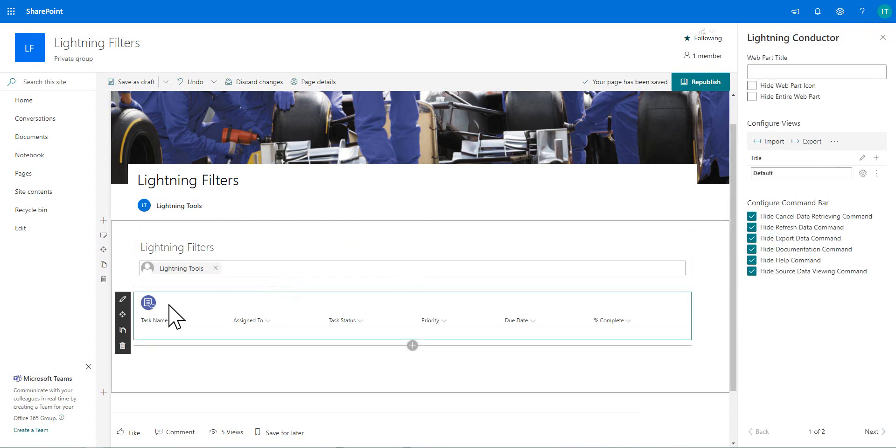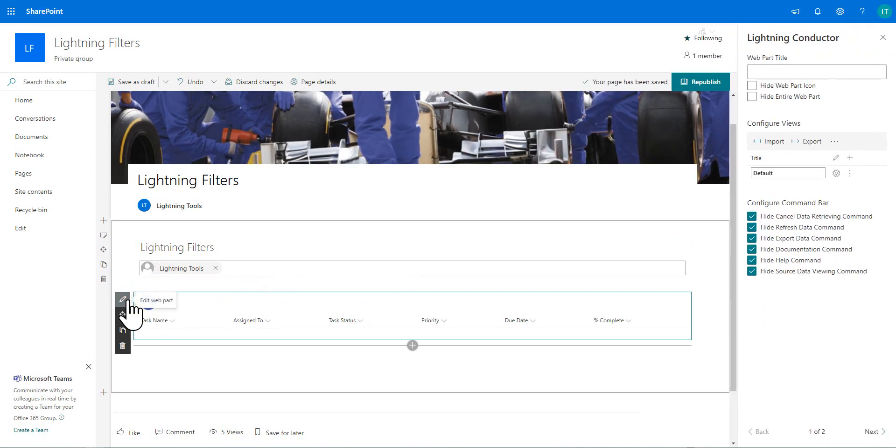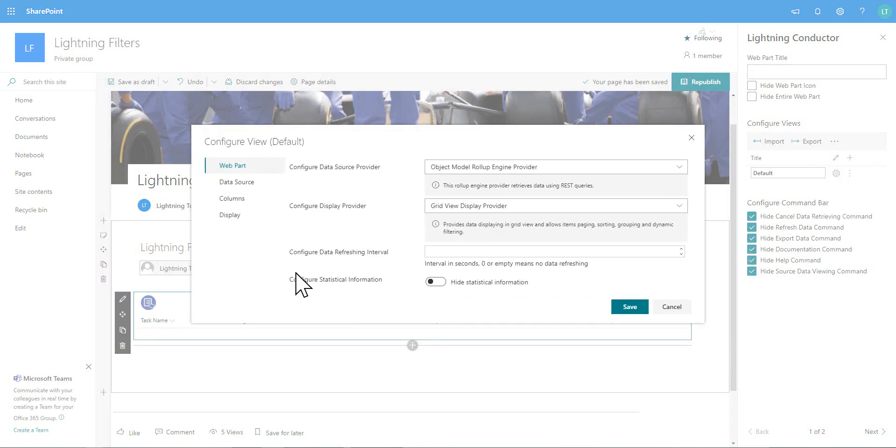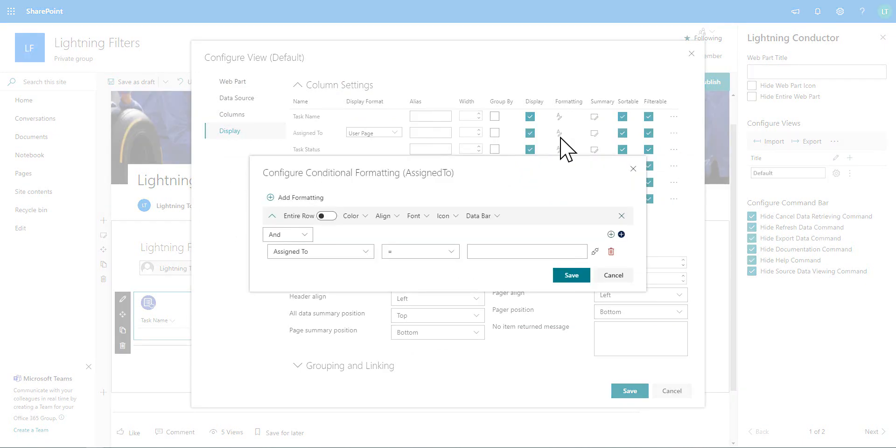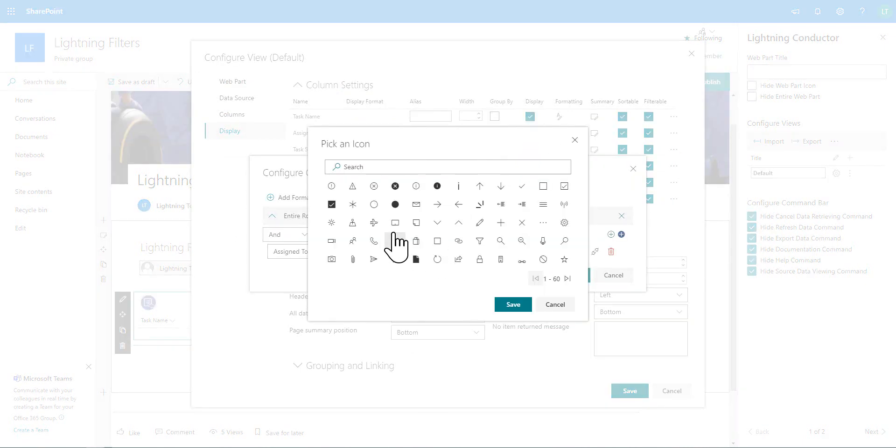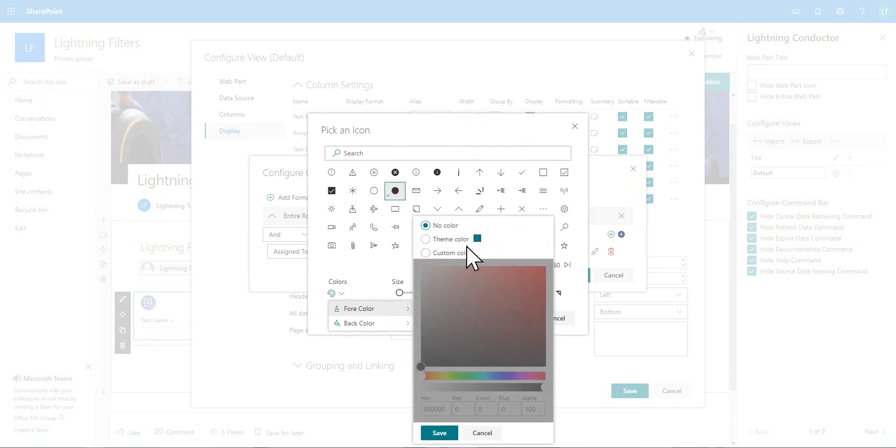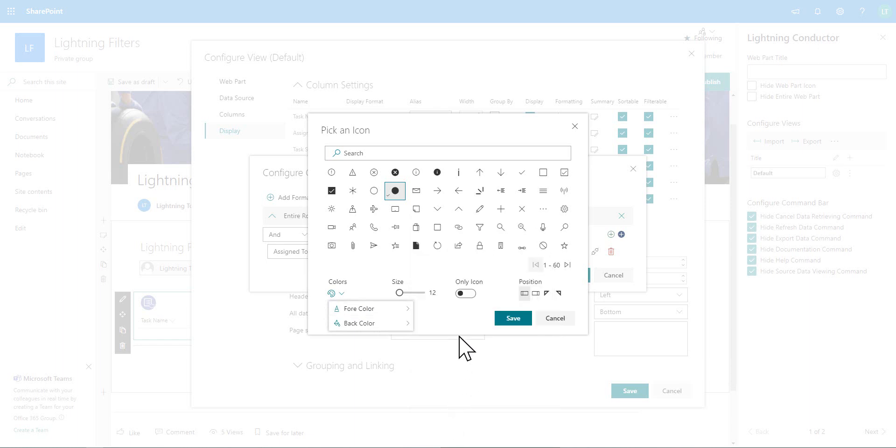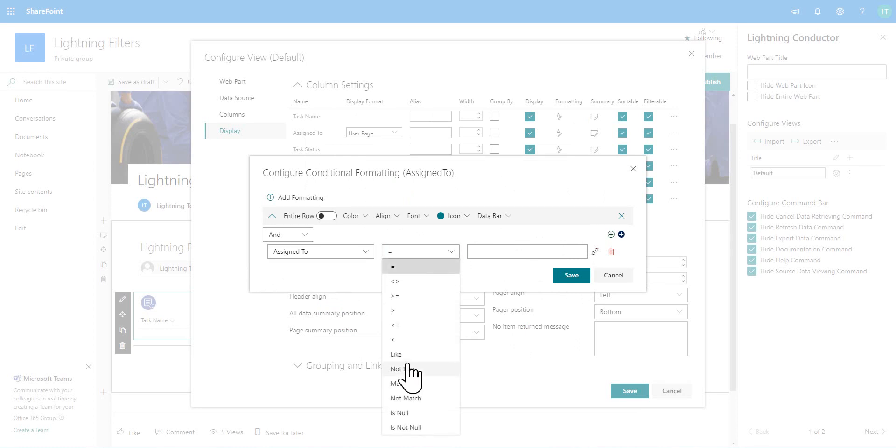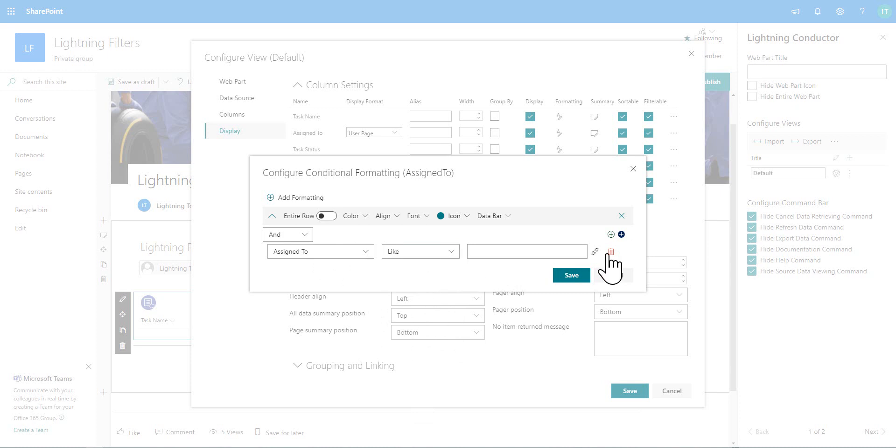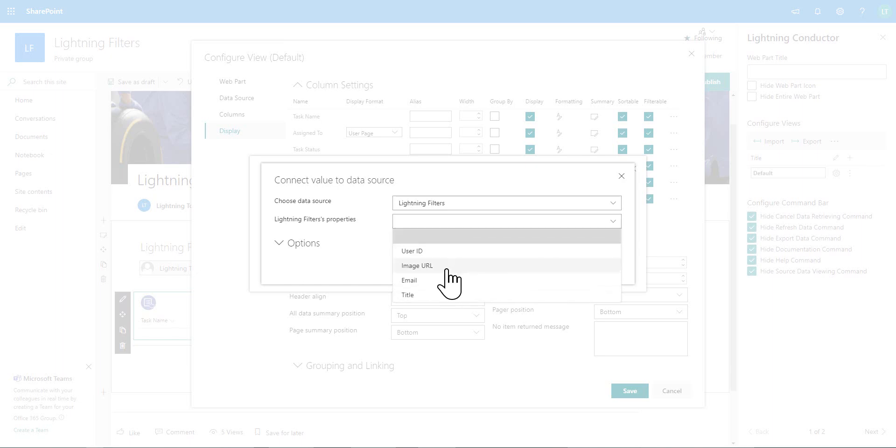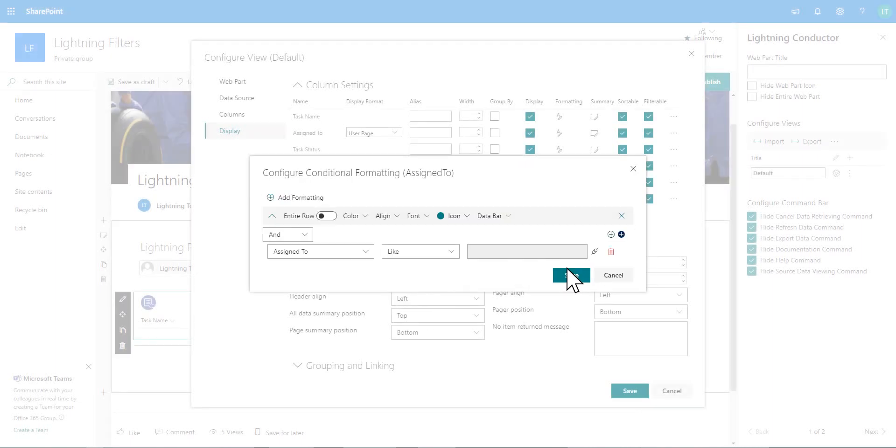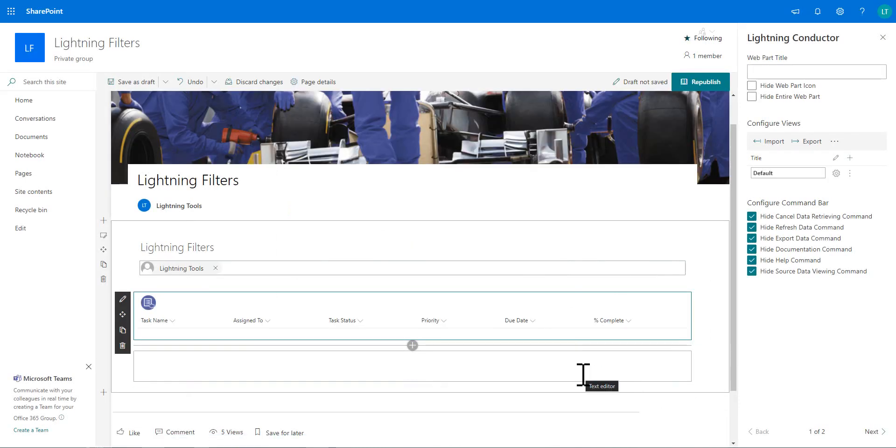Now, where I'm going to use this one is actually a little bit different. What we've done so far is just work with some filters on the columns. I'm going to work with some conditional formatting this time around. So what we'll do is we'll go back into the properties of the lightning conductor. But this time I'm going to go to the display tab. And on the assigned to, I'm going to click on to formatting and I'm going to choose a little icon here just to present the current user and we'll pick up the current theme color. So we'll say assigned to is like just in case I'm one of many people inside the assigned to field and then we'll click onto that connector again. And in here we'll choose lightning filters and go down and select the title of the user. Here's the value that I'm going to work with. So we'll save that.